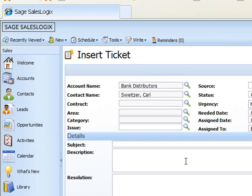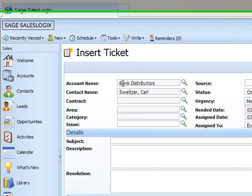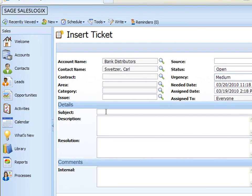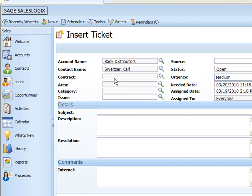When I do that it gives me the insert ticket dialog box here. You'll notice that it automatically populated the account name now for me with the contact name Carl. And then the next field we have there is the contract. Now I know I don't have any contracts on this one but we could have service contracts and we'll talk about that in another webinar.